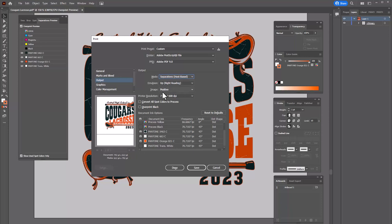You'll also notice the option for Positive — we want that selected. For Emulsion, upright reading — we want that selected. You'll also see PostScript data for halftones, where you can change the dot frequency, angle, and LPI. The separations that will output are the Pantone 5463, the 663 we're using for white, and the orange 021. We're not outputting the separation for the weathered overlay because we've knocked it through the design, so it will be knocked through each color separation as we output.